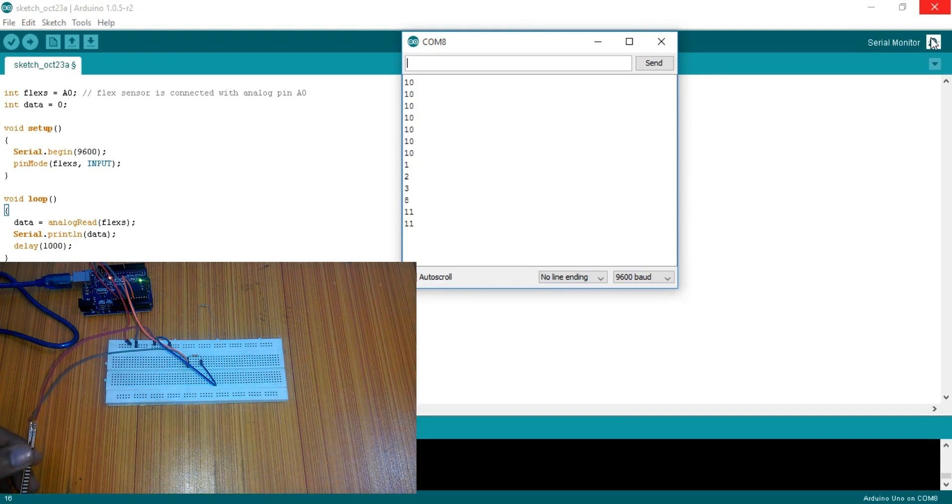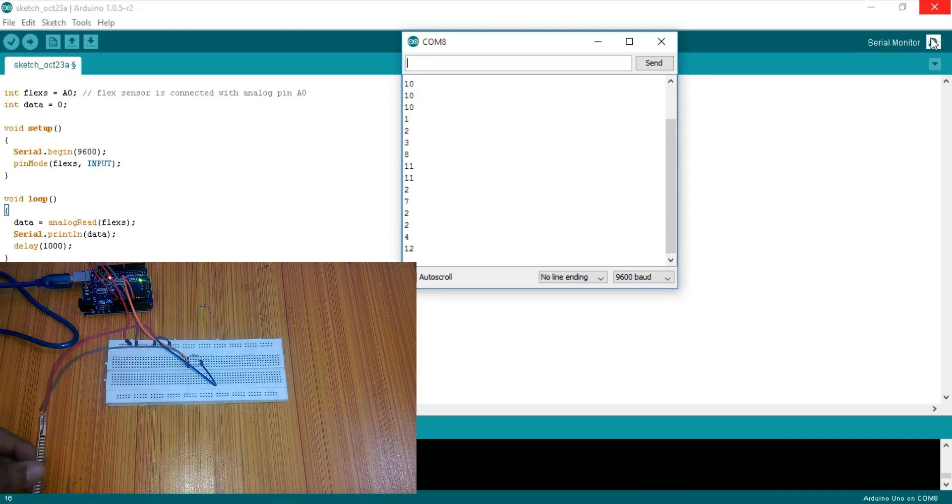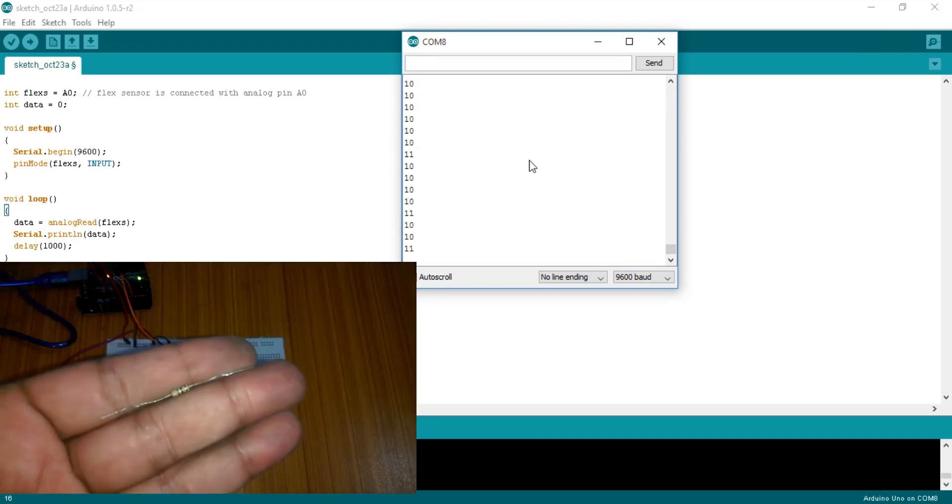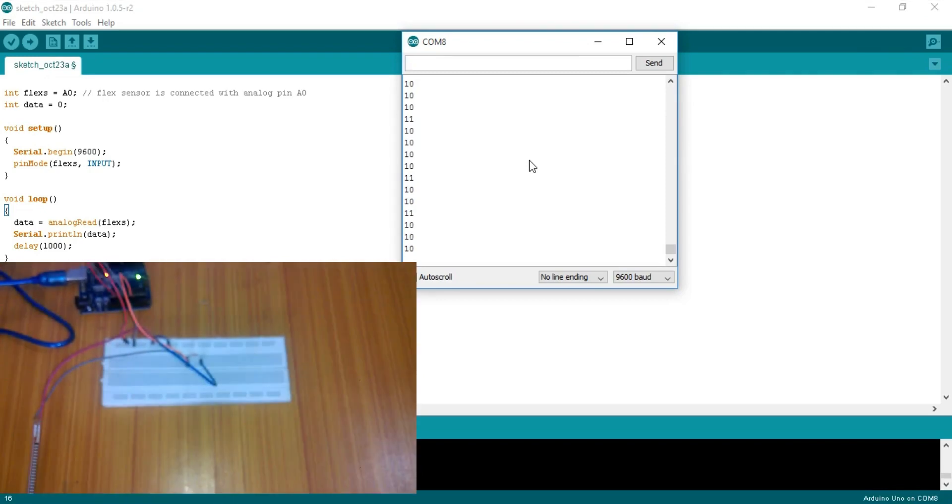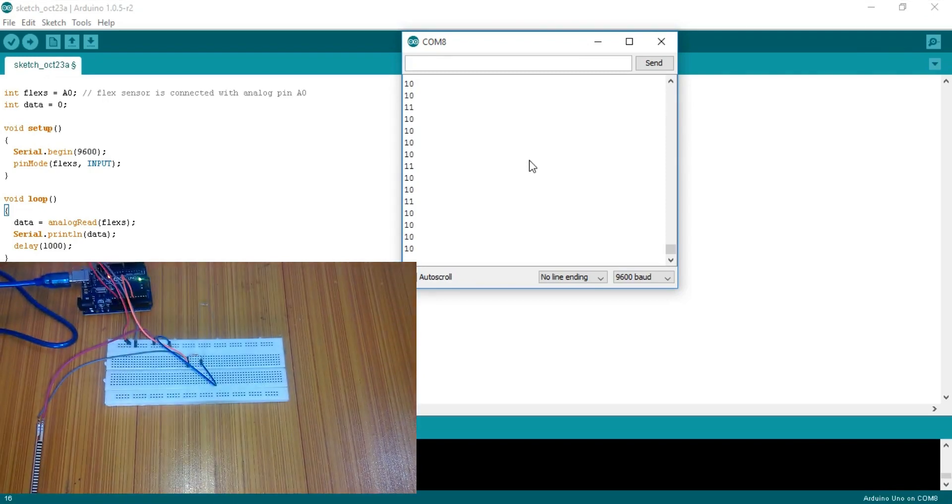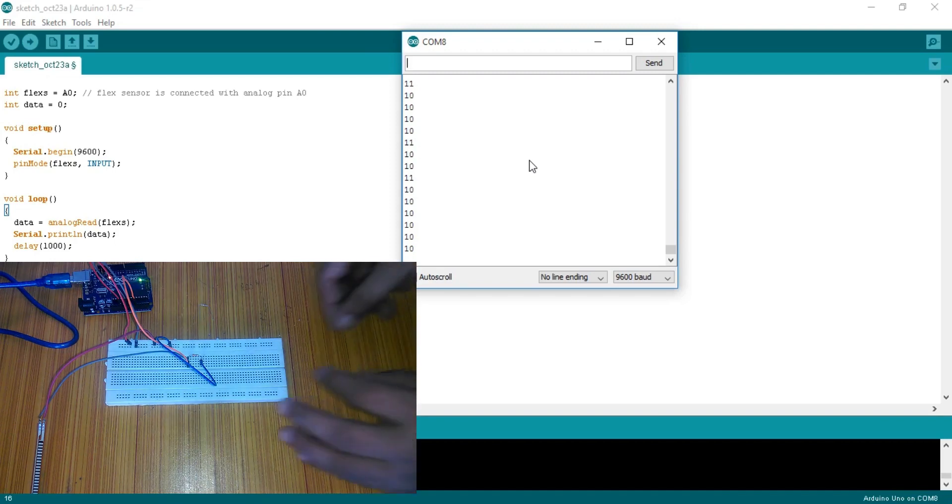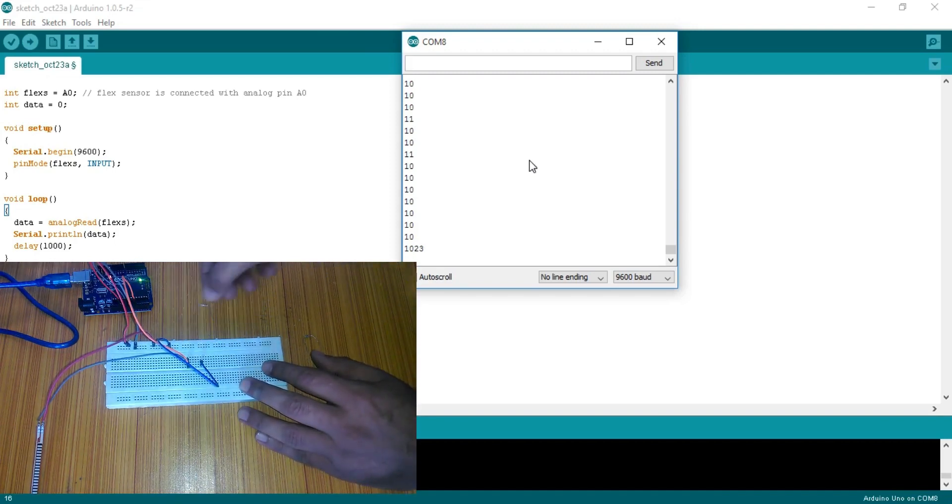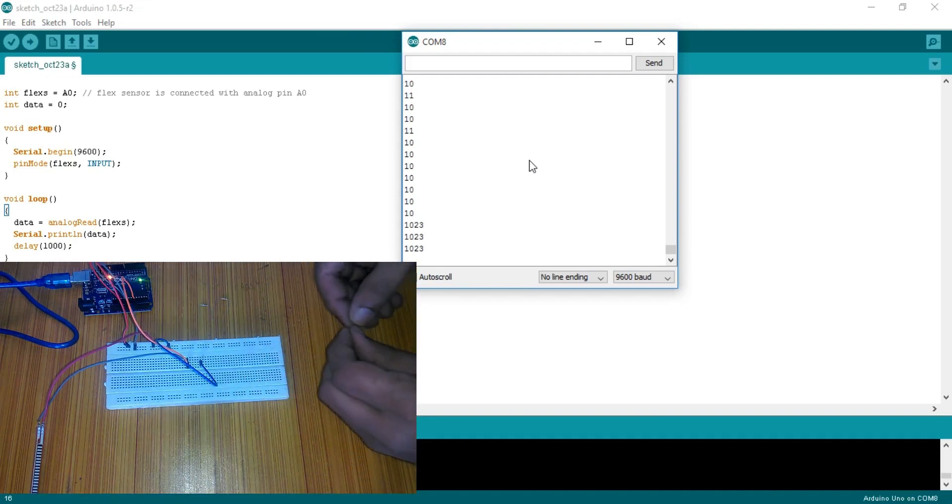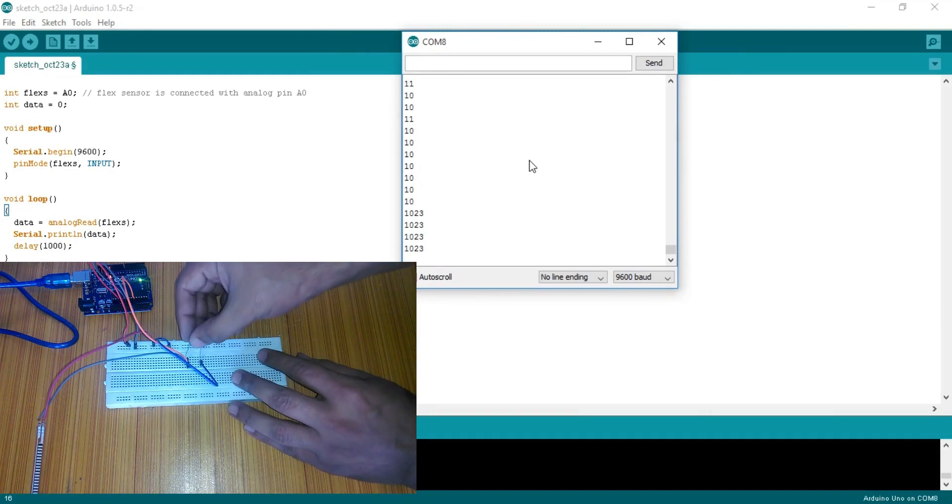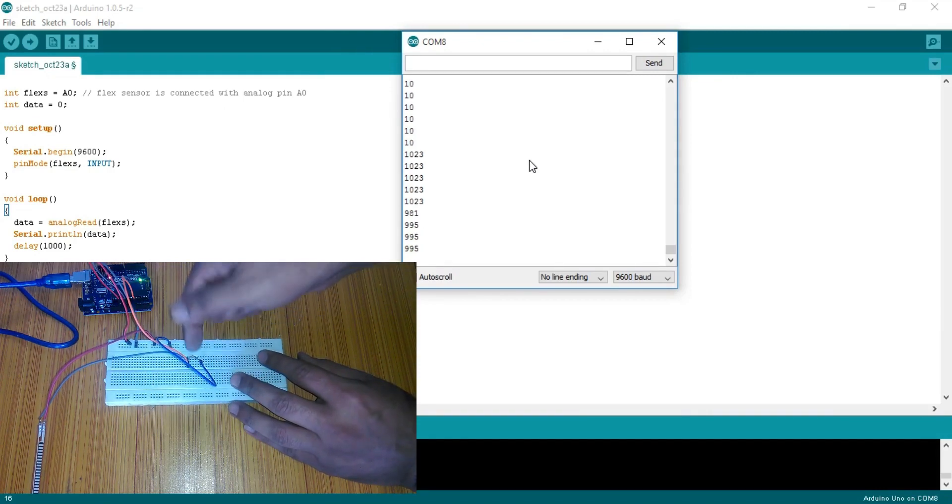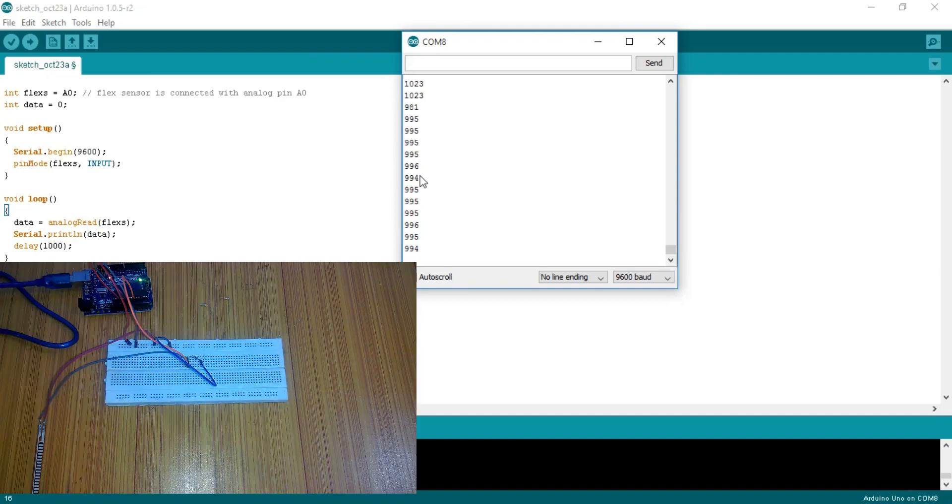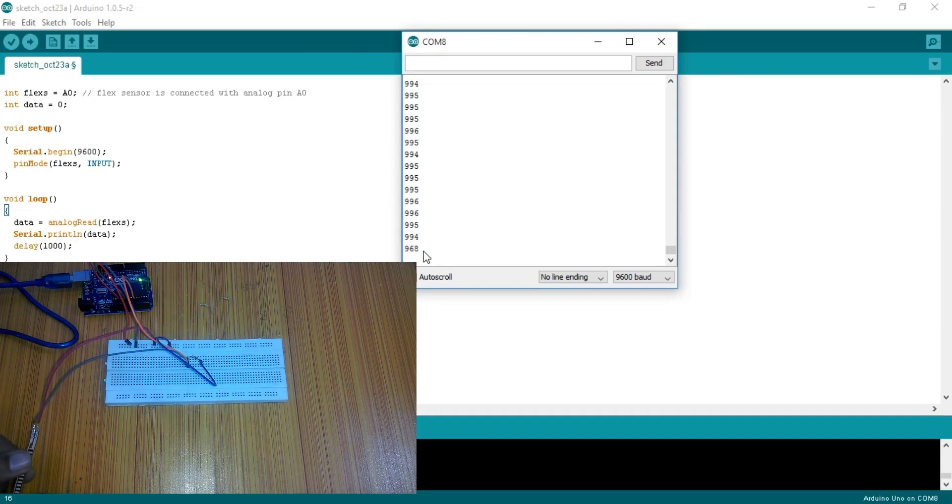Changing the value of the resistor can change the range of values. Now what if we use a large value resistor. Let's say around 400 kilo ohms. Replace the 330 ohm resistor with 400k resistor. You can see the value is changed to 995. Now if I bend the sensor, the value drops to around 885, which is a small variation in values.